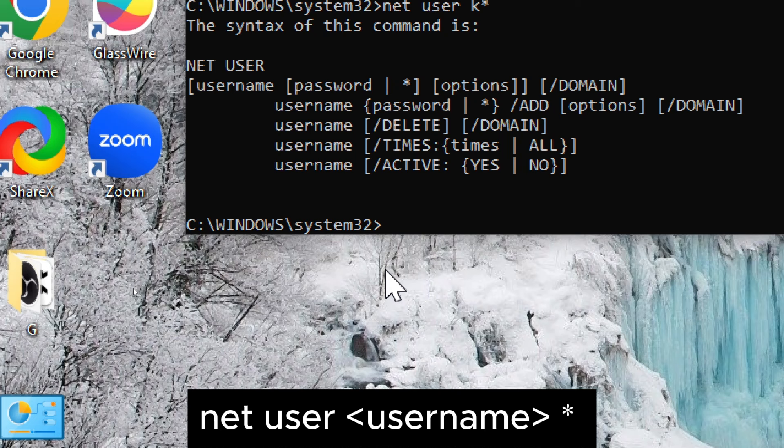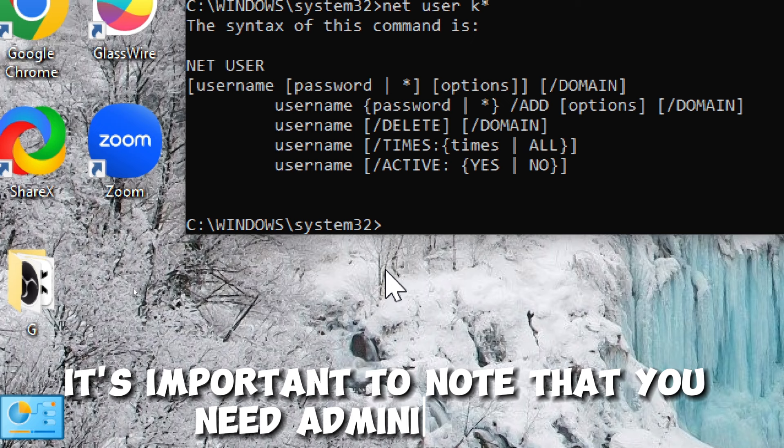The purpose of this command is to change the password for a specified user account on a Windows system. It's important to note that you need administrative privileges to execute this command.